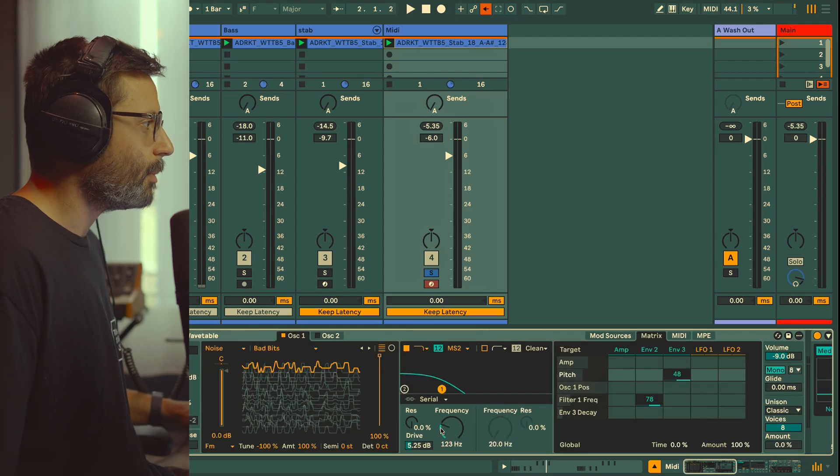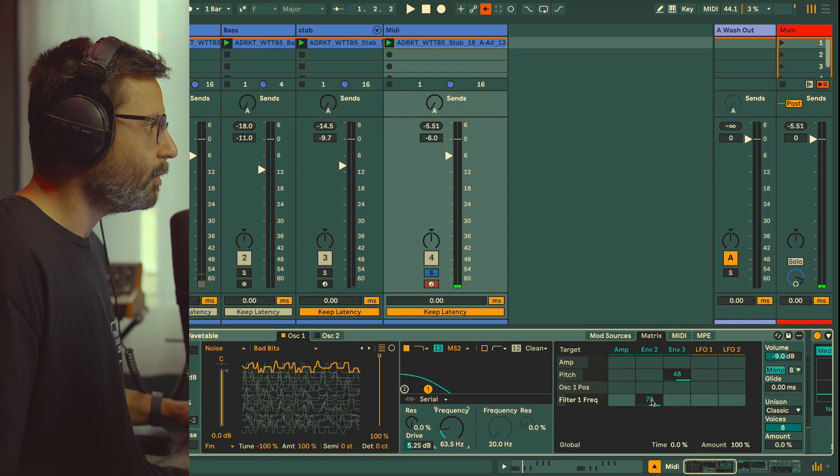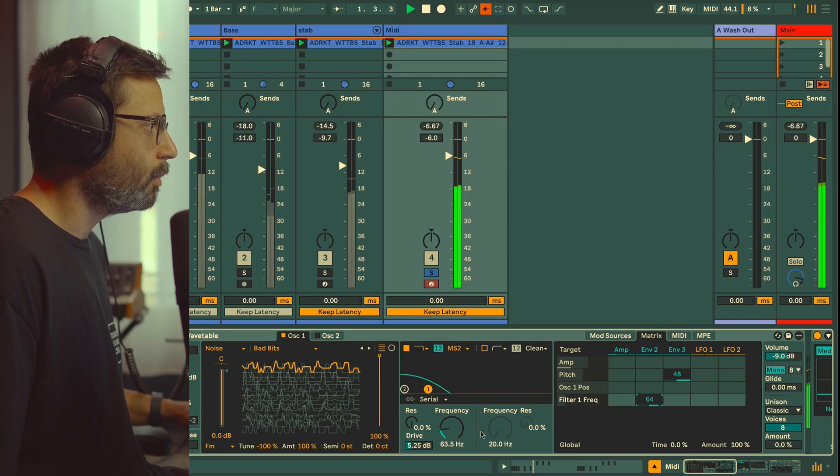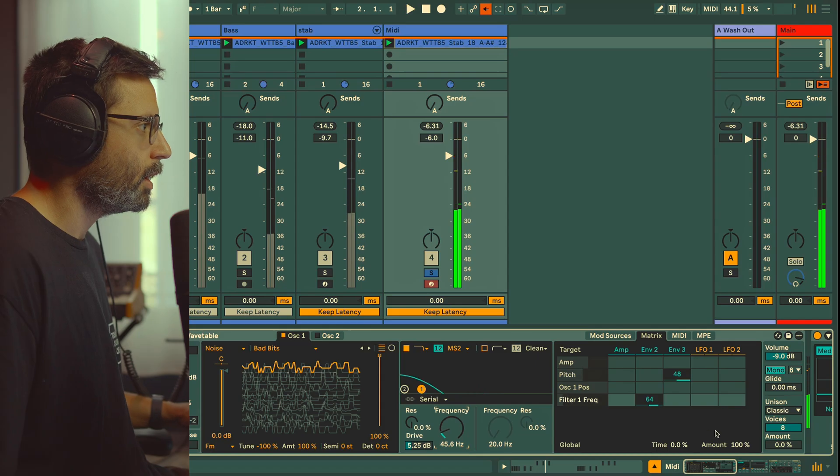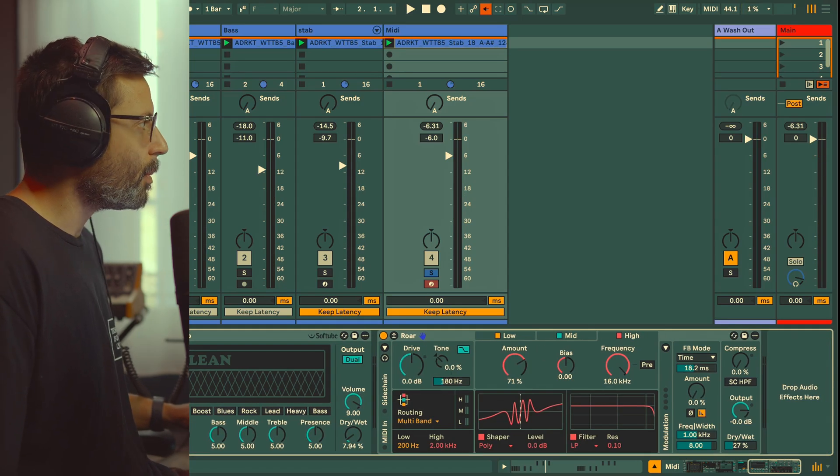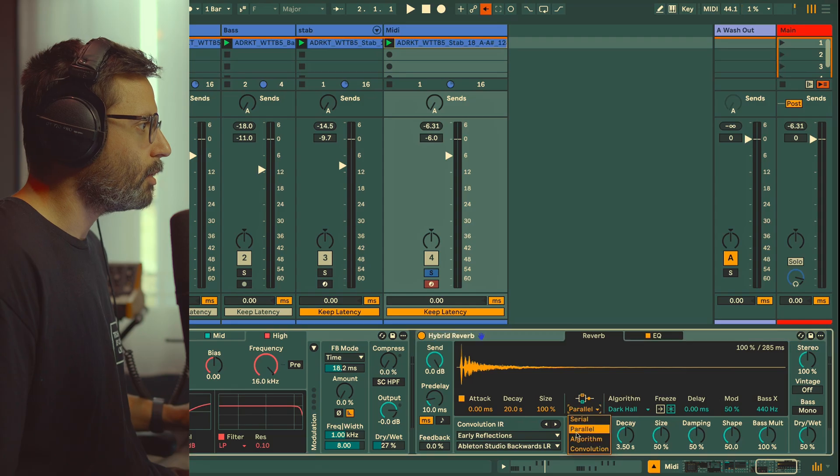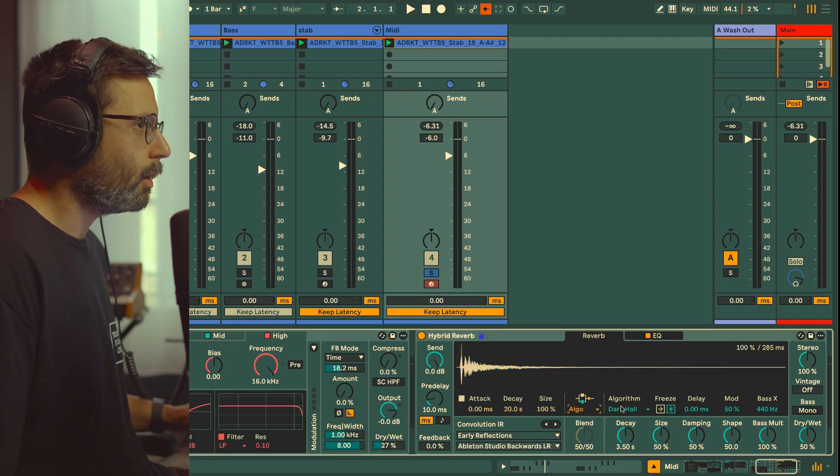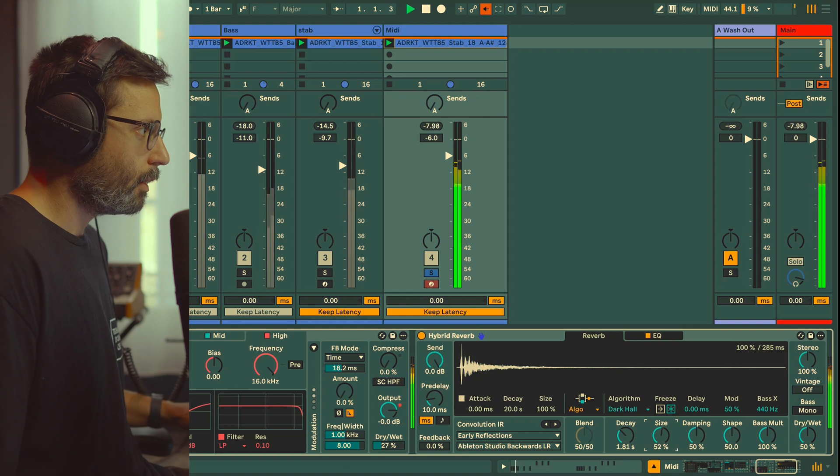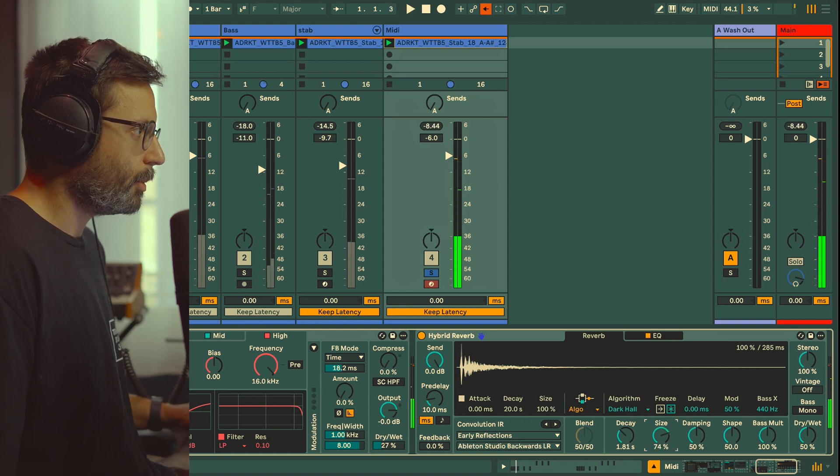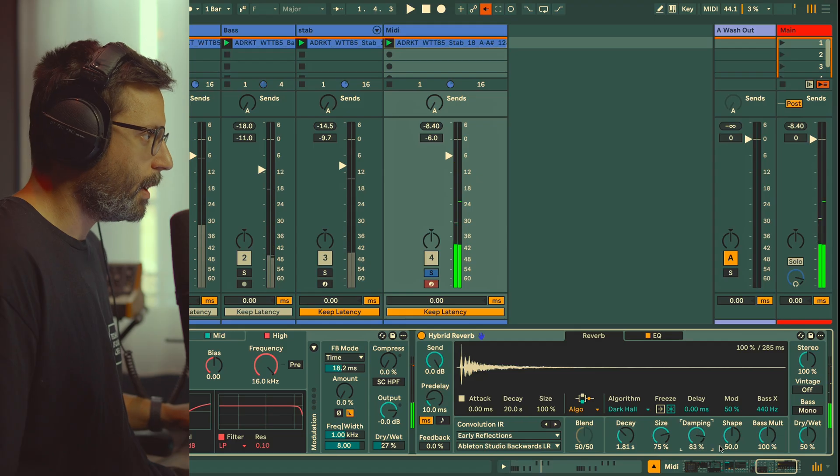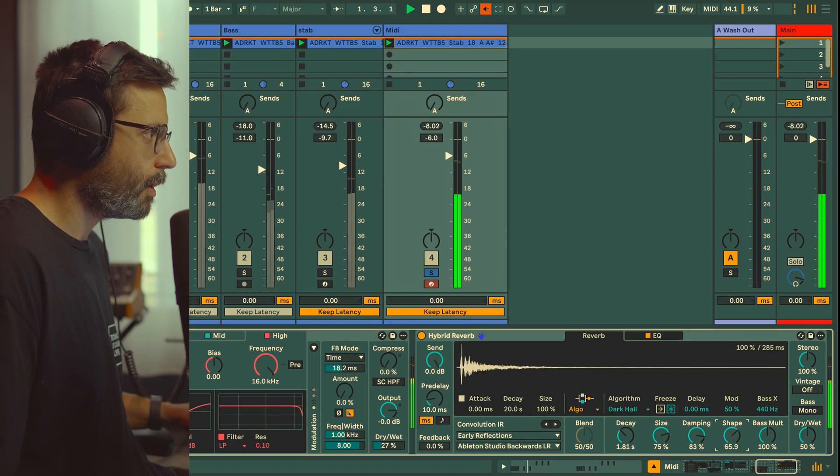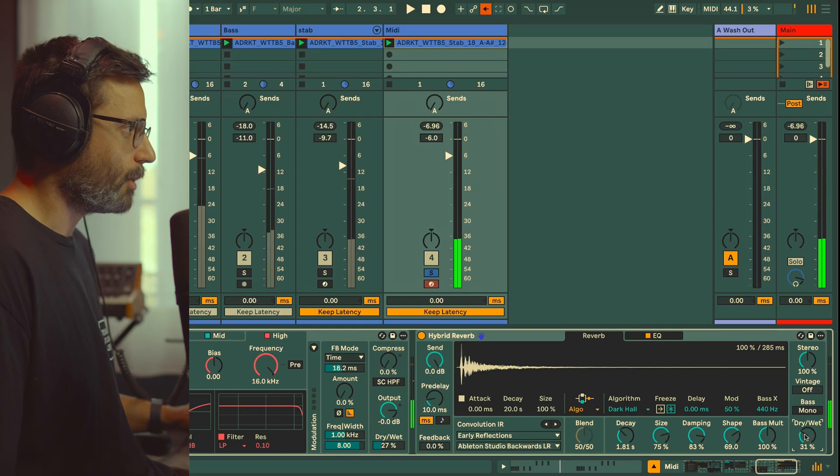Nice. Maybe I'm going to come back to the frequency and reduce the envelope a little bit. Now we can add a bit of reverb. I'm going to use Ableton Hybrid Reverb and I'm just going to use the algorithm—keep it on Dark Hall. Okay, reduce the decay, crank up the size, crank up the damping, crank up the shape. We're going to reduce the dry/wet.